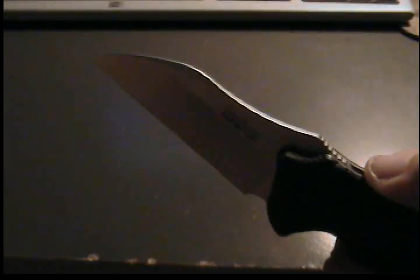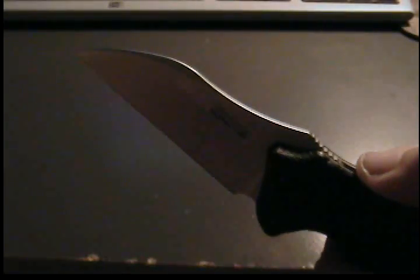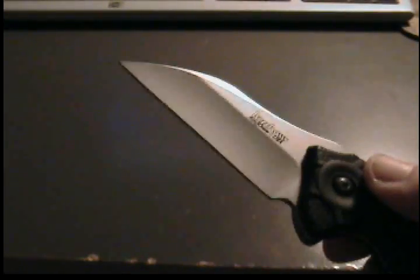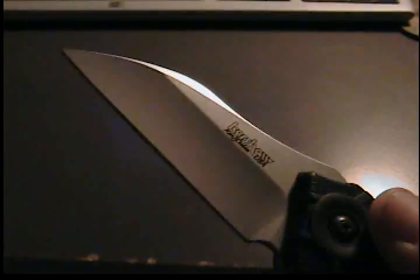It has a 3 inch Sandvik 13C26 blade, which has a nice satin finish.